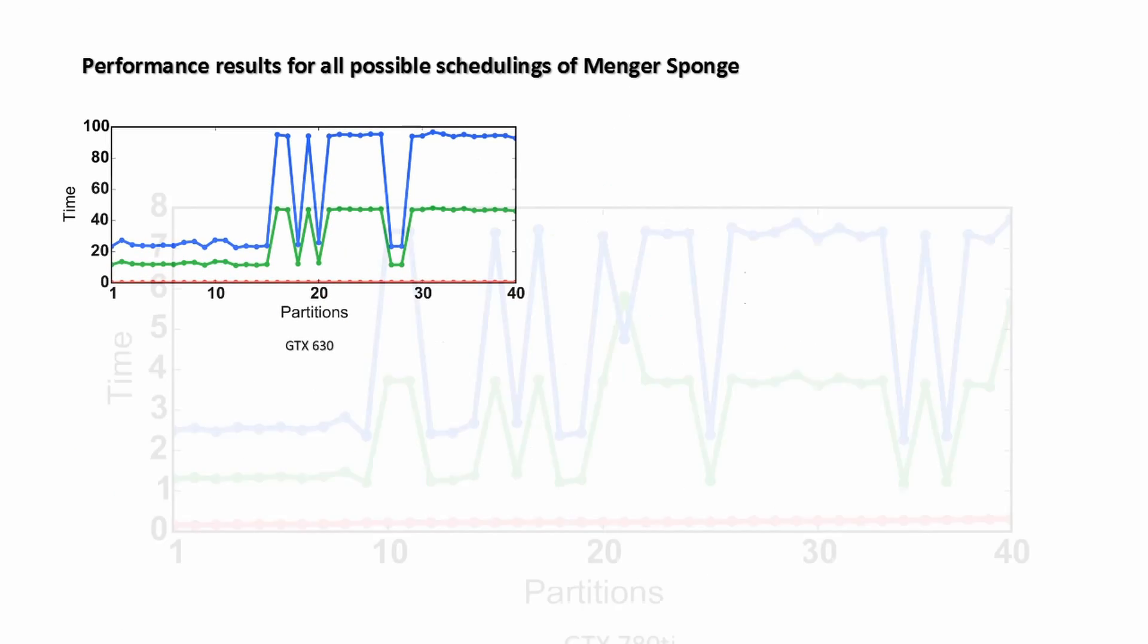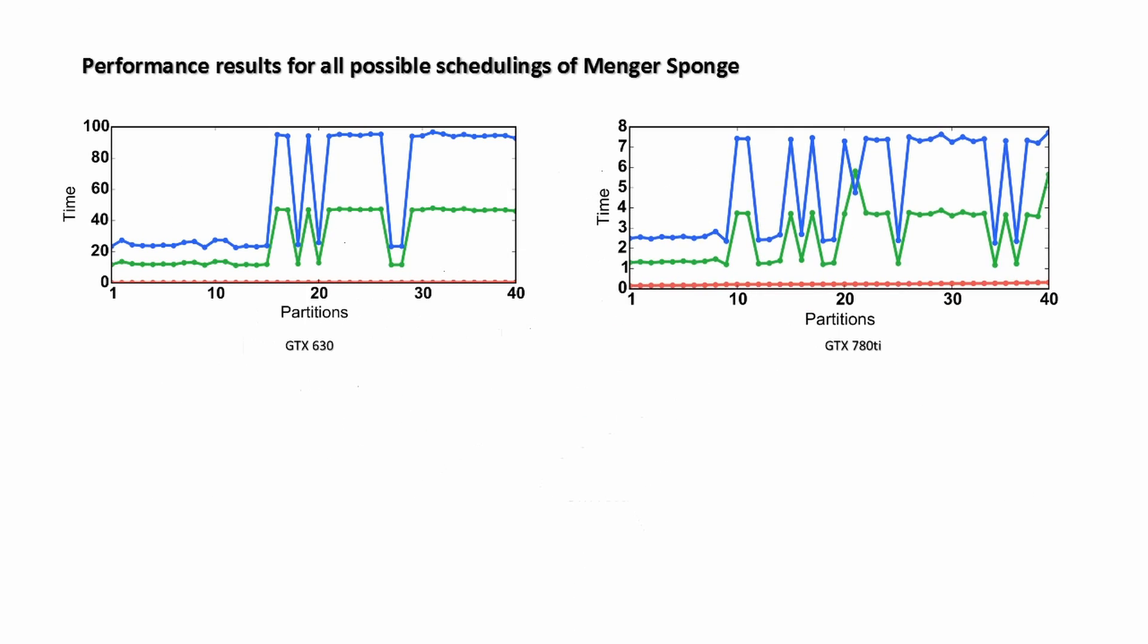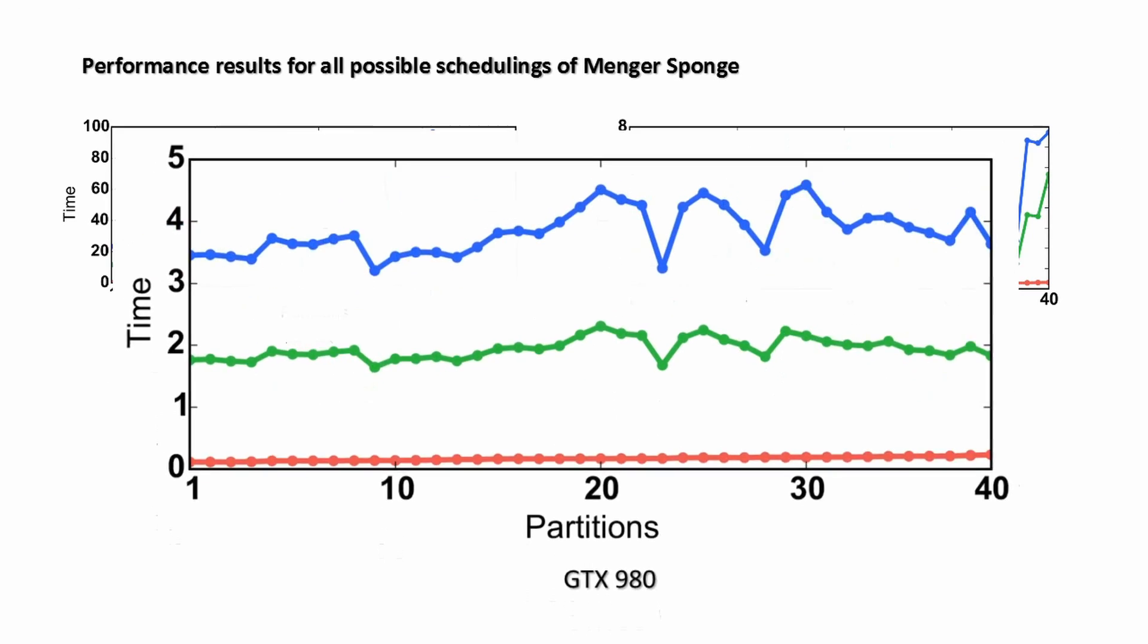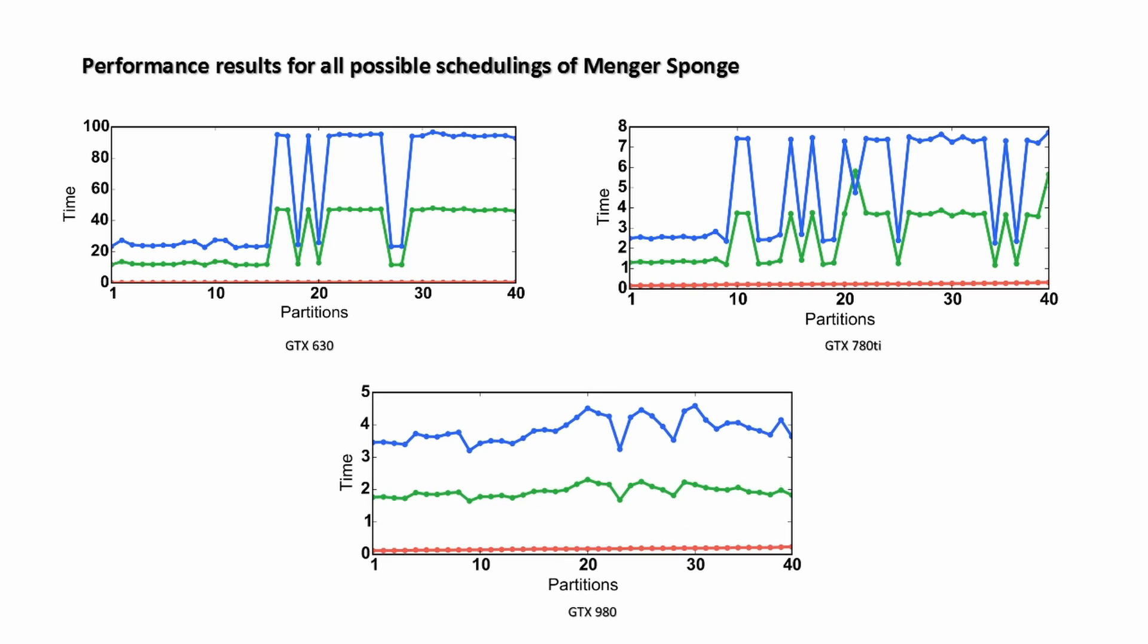Unfortunately, the best scheduling cannot be analytically found. It depends on many factors, like the GPU architecture, workload size, operations used, etc. Thus, searching the partitioning space is the only way to find the best schedule.